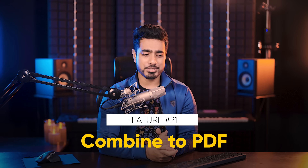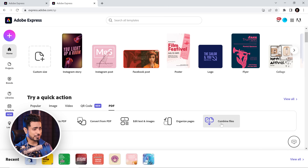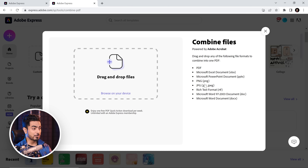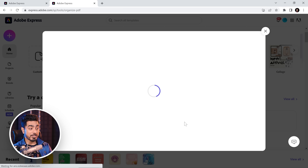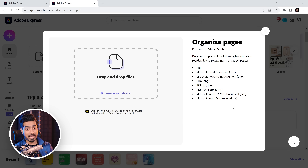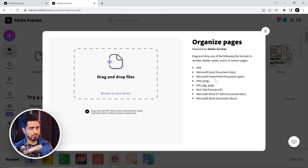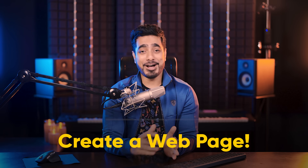Let's say you've taken pictures of a lot of notes from a notebook and you want to combine them into a PDF — you can do it easily with Express. Just click on Combine Files. You can combine JPEG files, PNG files, Excel documents, as well as PDFs. You can also organize the pages of that as well.